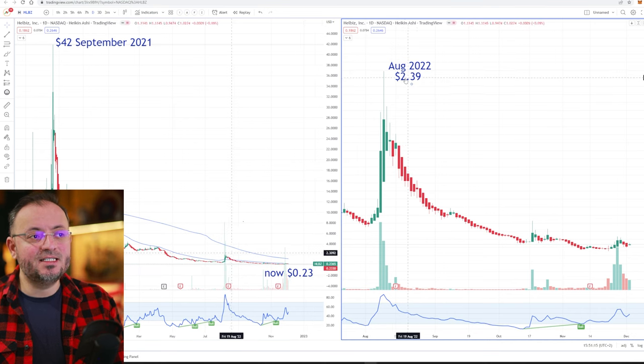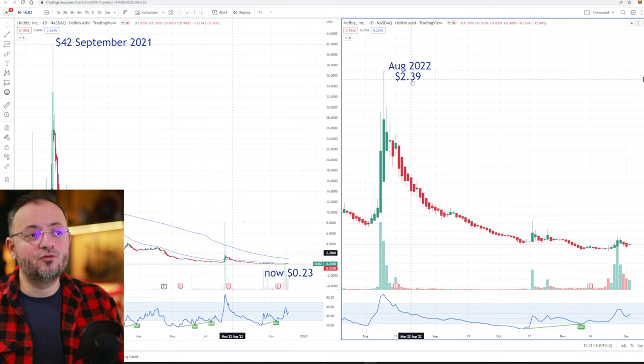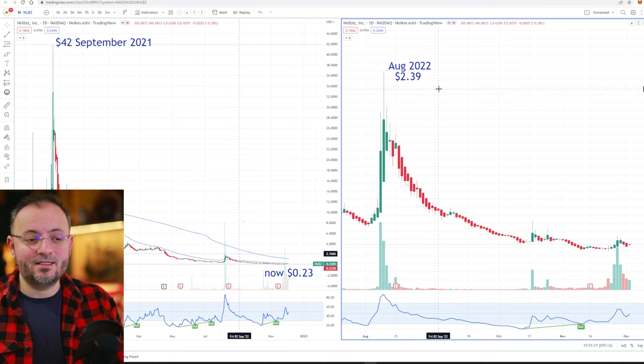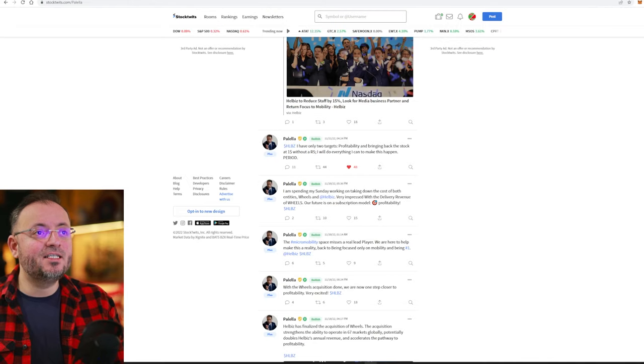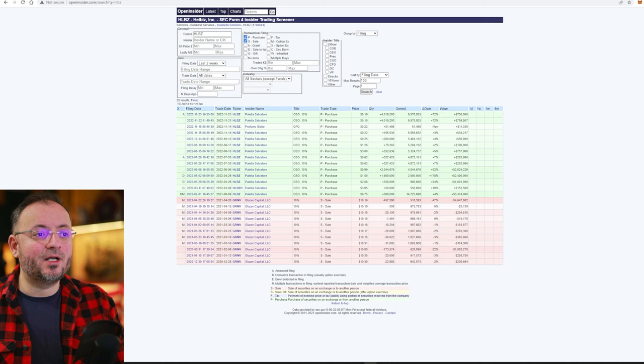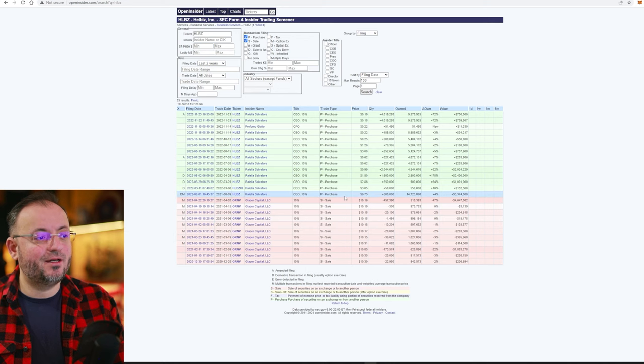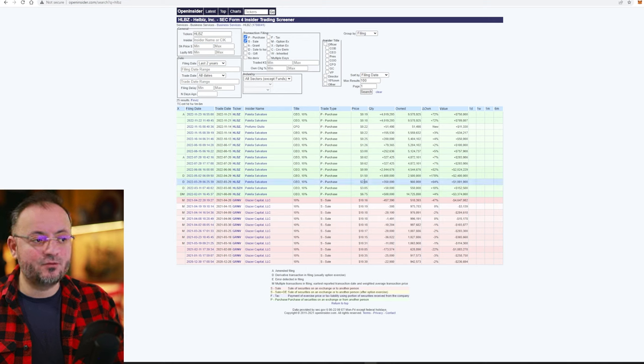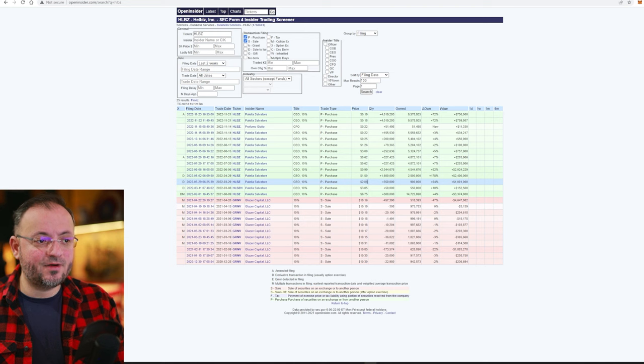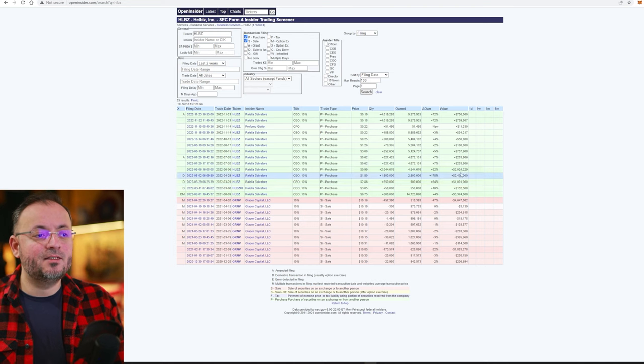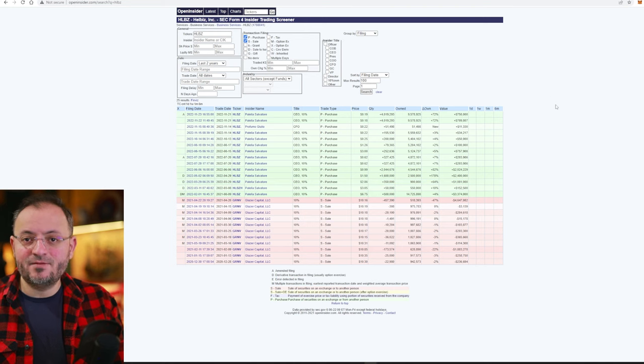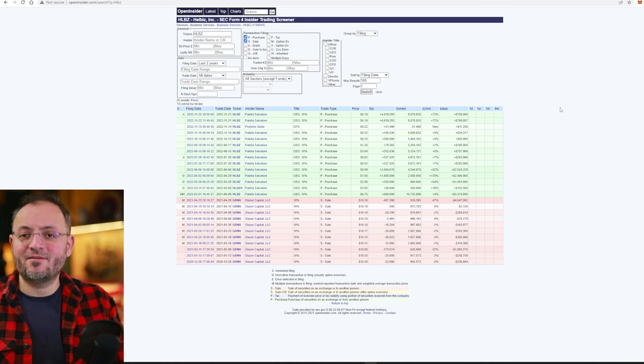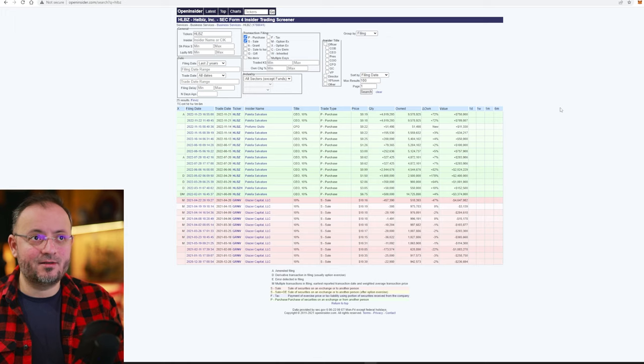On August this year was $2.39 and the CEO of this company bought shares at $6.75, $3, $2.85 and now at this value he lost more than $7 million.